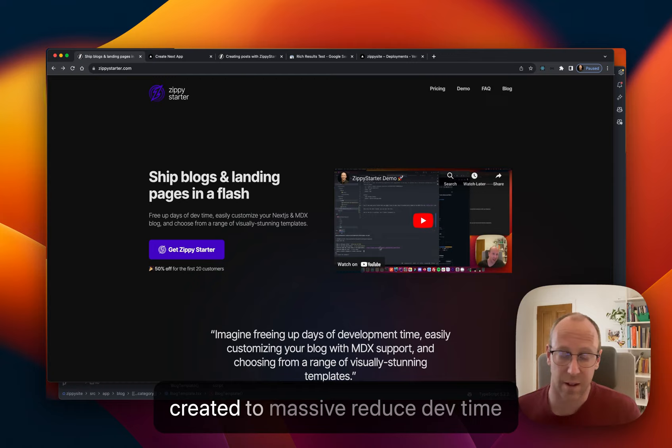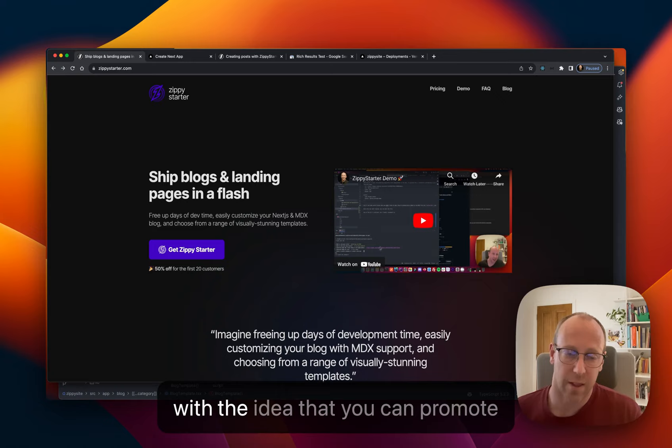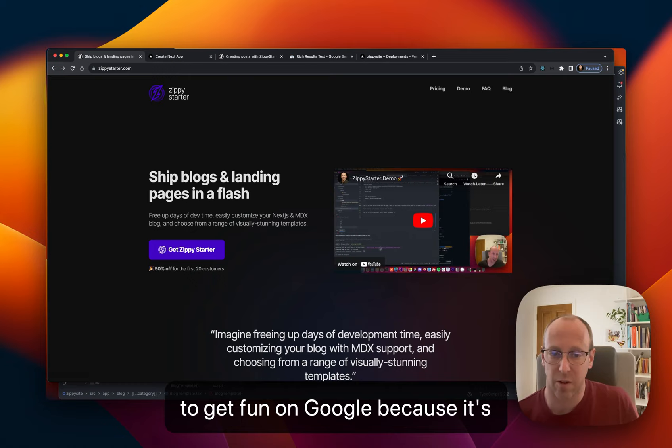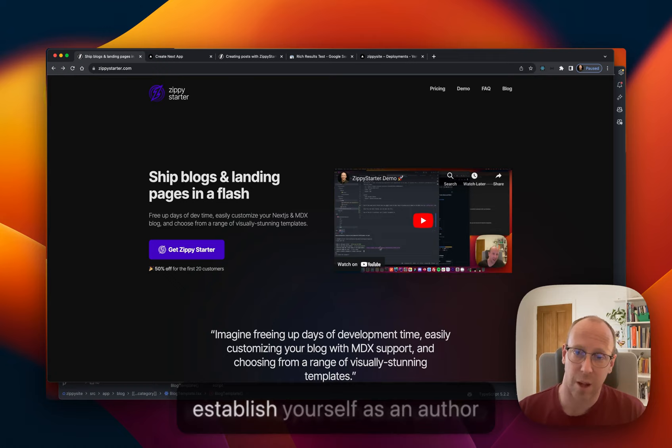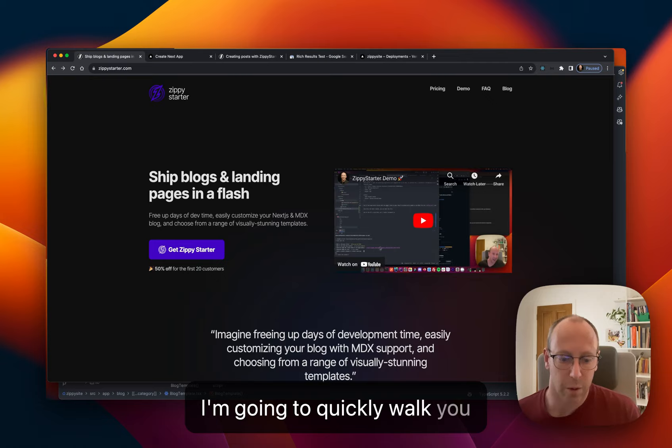Hi, this is Morgan from Zippy Starter. Zippy Starter has been created to massively reduce dev time so you can launch fast. It's built with the idea that you can promote your products online, you can use it to get found on Google because it's been built with on-page SEO baked into it, and you can also use it to establish yourself as an author because it's been designed for EAT.